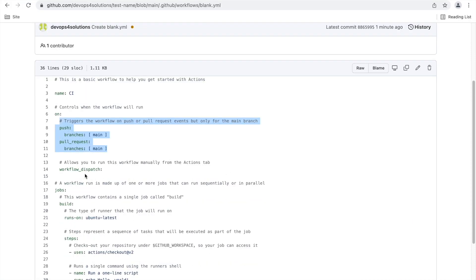There is also 'workflow_dispatch'. If you want to trigger your workflow manually — because sometimes there is a need for that — you can use workflow_dispatch. If you don't define this, then there is no option to trigger your workflow manually.